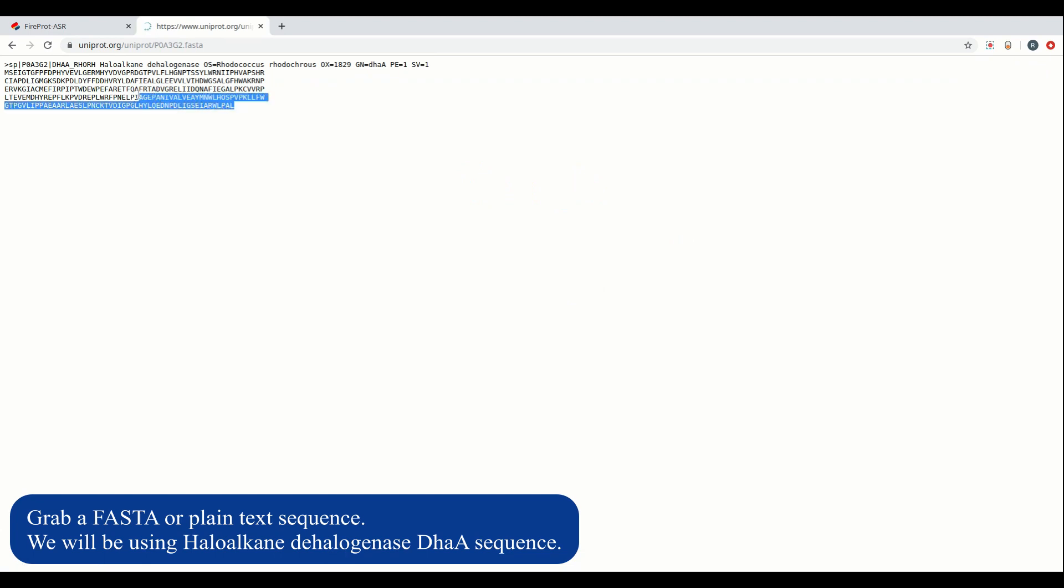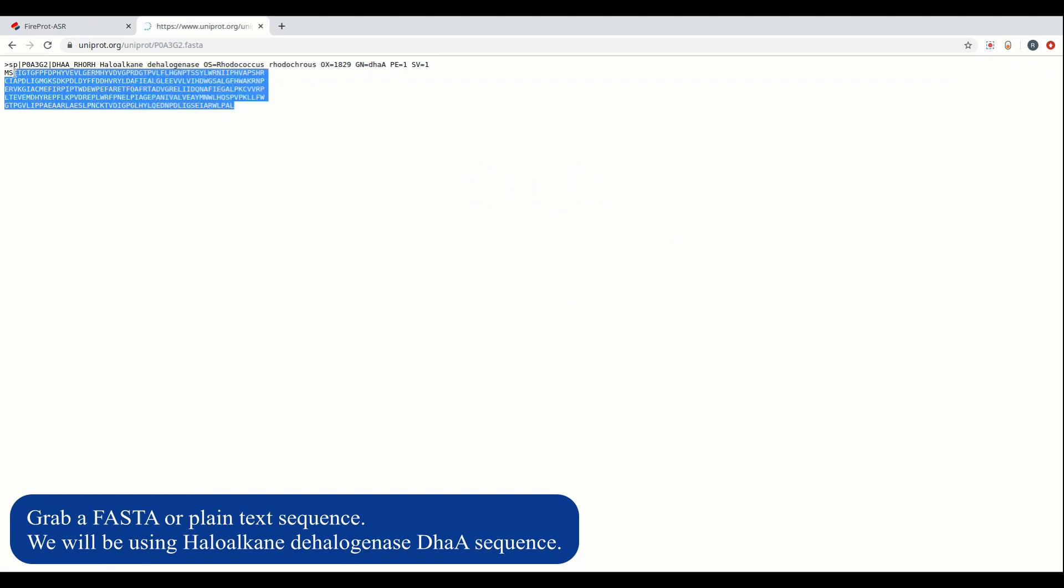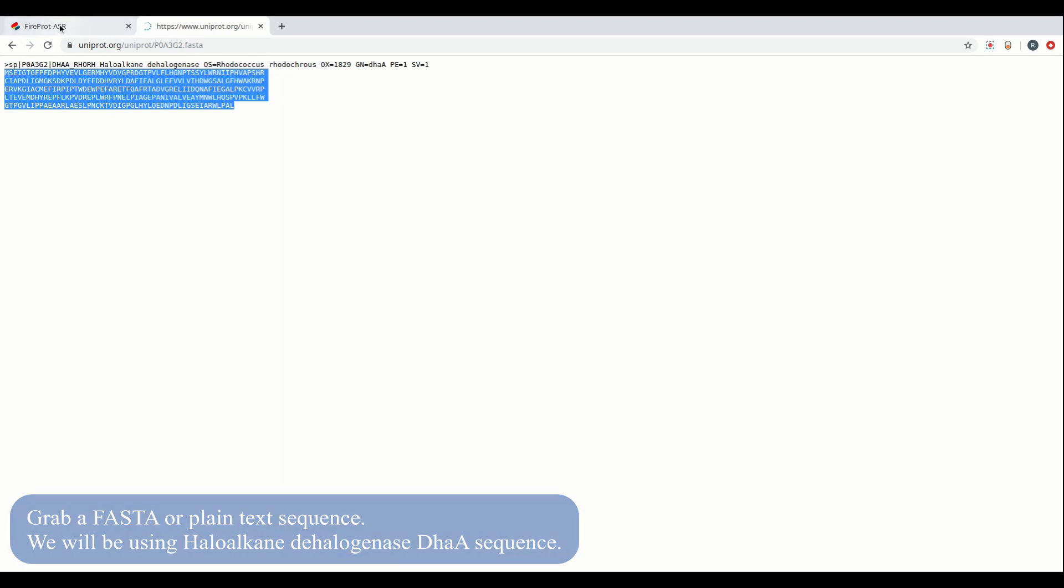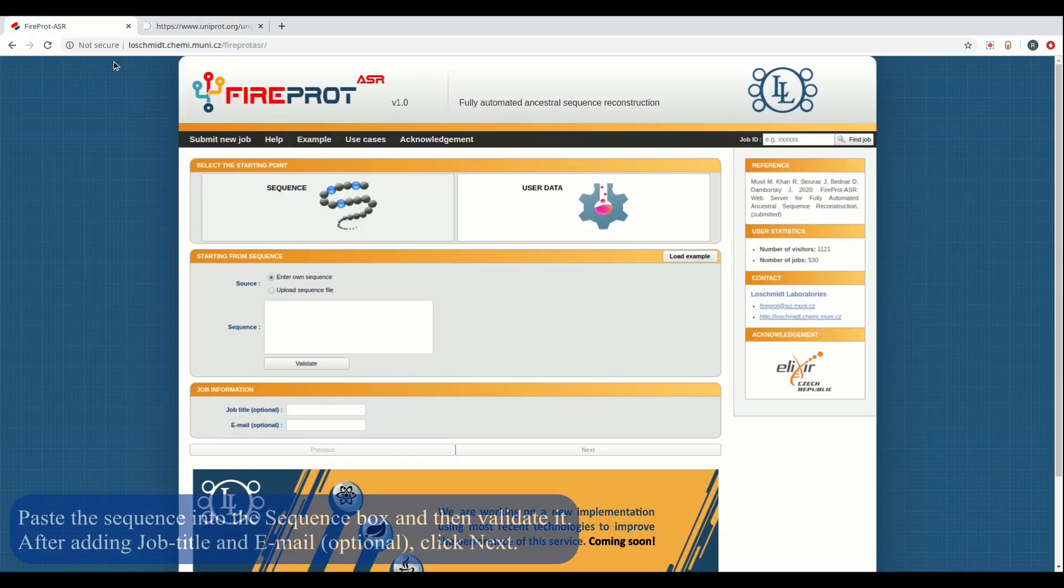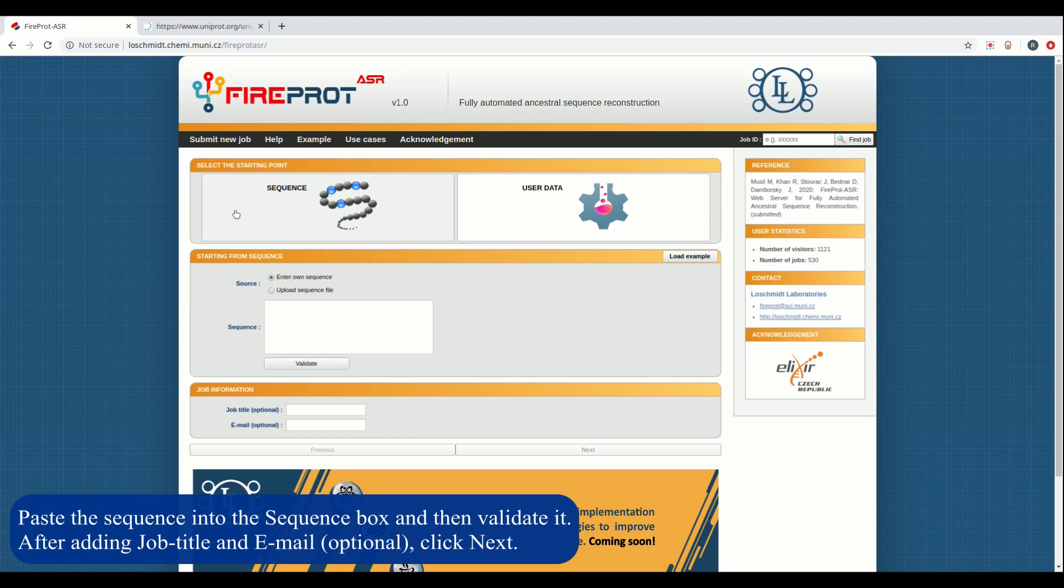To start, paste a FASTA protein sequence into the sequence field and validate it. Note that it is possible to start from a set of sequences, an MSA, or even a phylogenetic tree by using the User Tree option. Once the sequence is validated, click Next.